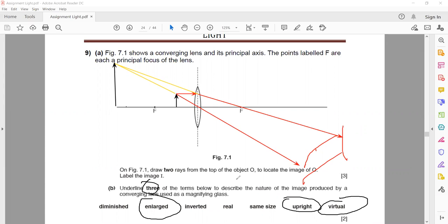In IGCSE there are no half marks — the mark distribution works as follows: if you get two correct answers you get one mark; if you get all three correct you get two marks; if you get only one correct you get no marks, because there are no half marks in IGCSE.